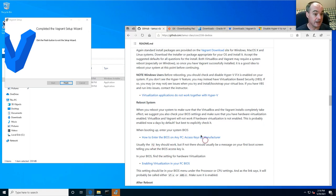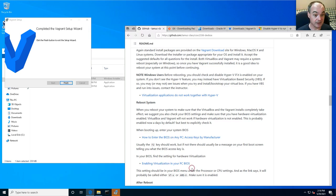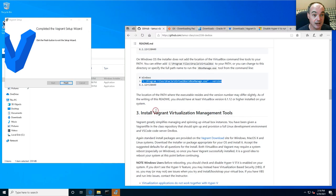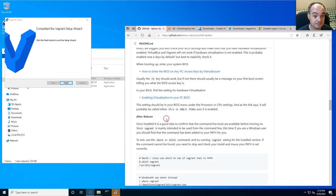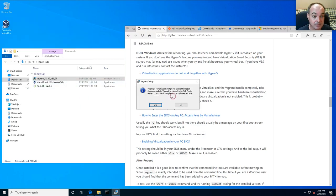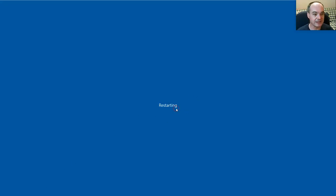The other thing to do when you reboot is get into your BIOS and check that you have virtualization hardware support enabled. Vagrant will finish its installation after reboot — when prompted to restart your machine, go ahead and hit Yes and restart.